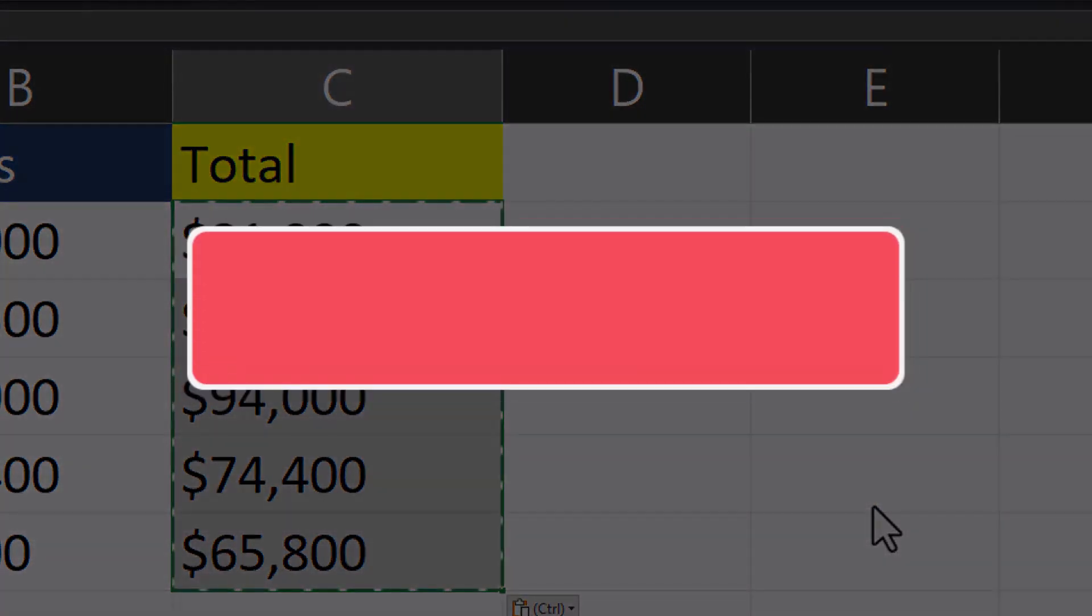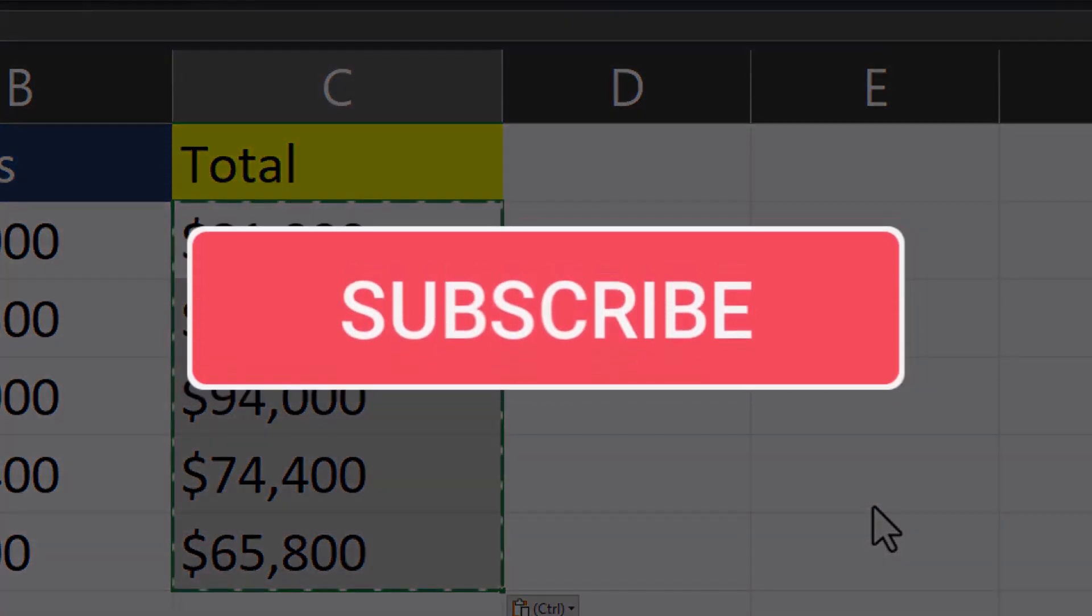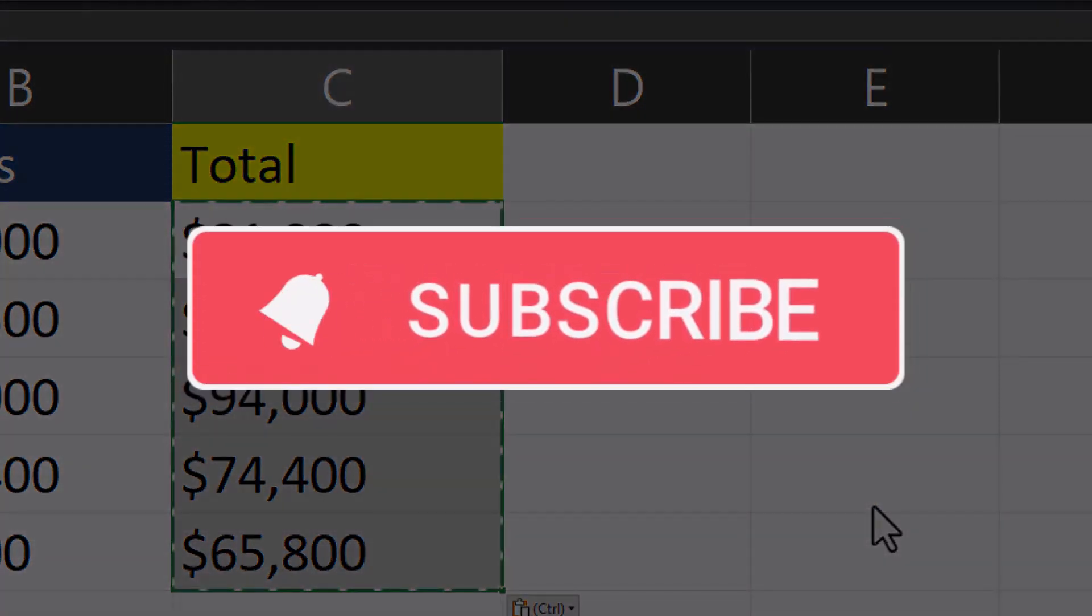Team, I hope you enjoyed this quick tip today. Please like and subscribe to the channel for future videos.